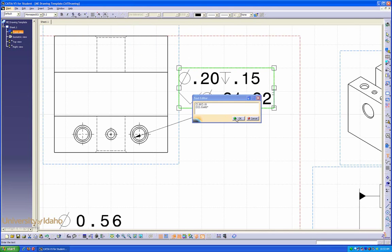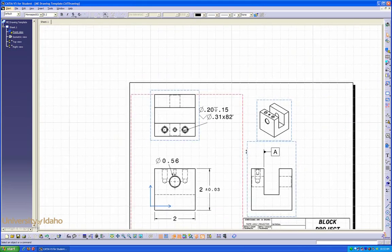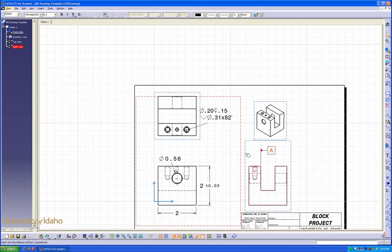Once you're satisfied, click OK. Now your hole is fully called out.